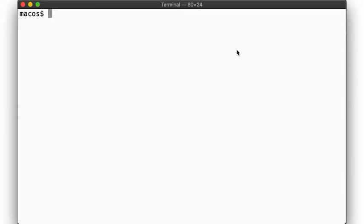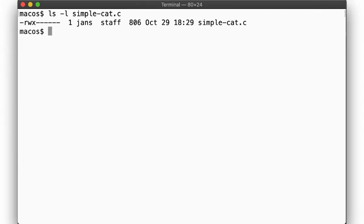Okay, we've seen that we can grant granular access using access control lists on Linux. Now let's compare this to macOS. Here we have our simple cat file once more. But now we want to grant access to the wheel group, without changing group ownership. To do that, we use chmod with a plus-a flag.